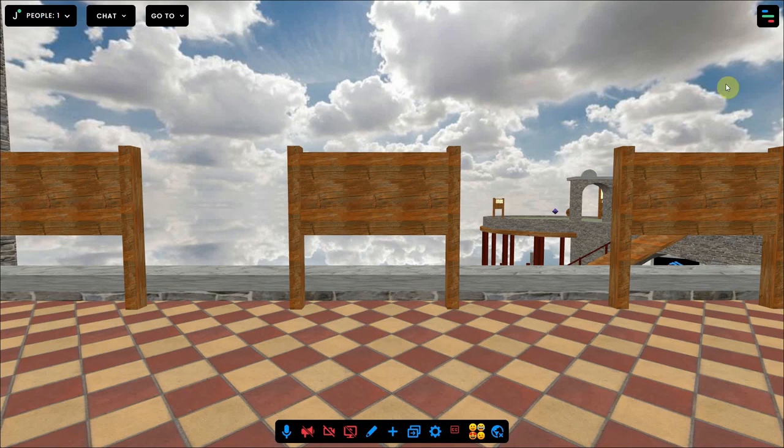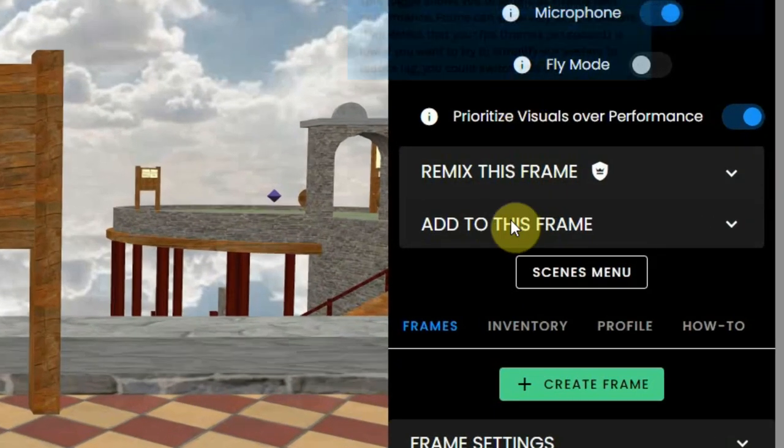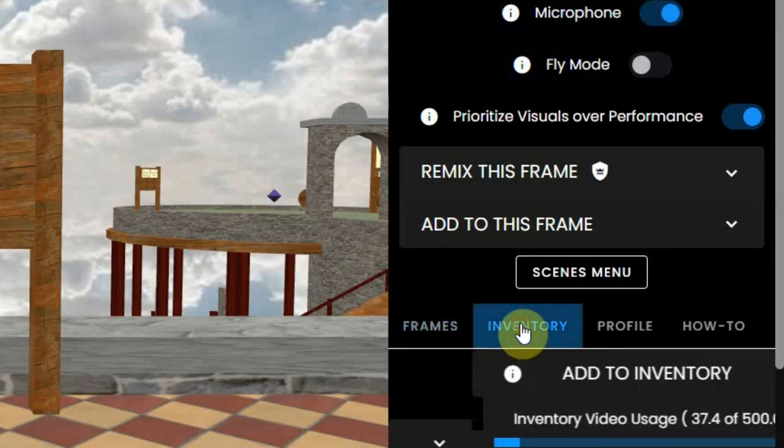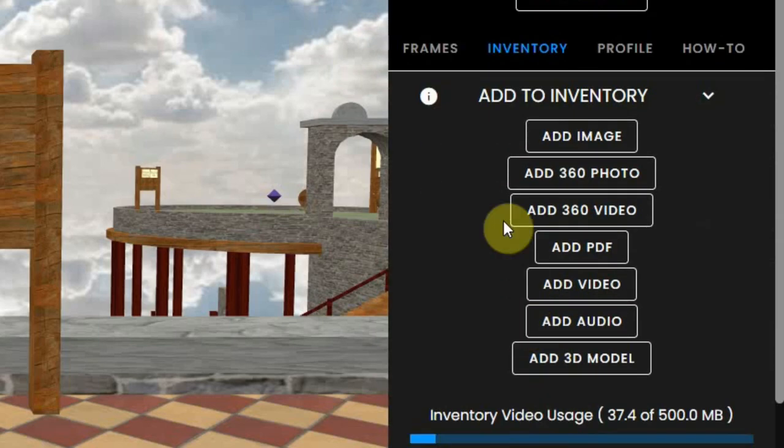You can do that by going to your settings, then select the inventory tab, and then click on add to inventory.